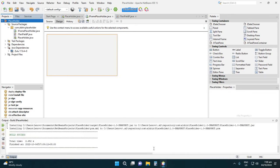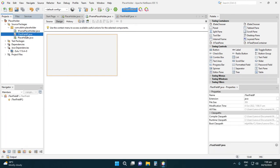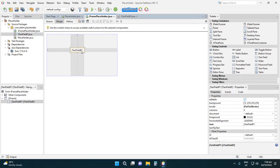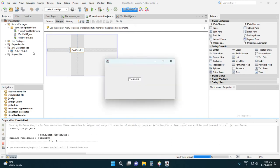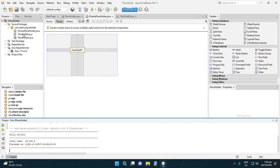After that, you can drag your GtxFieldP component. Let's try running this JFrame. As you can see, if we clear the text, we don't yet see the placeholder because we haven't modified GtxFieldP. To add a placeholder, we need to override the paint method in JComponent.